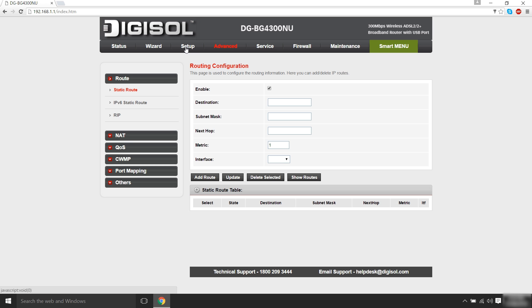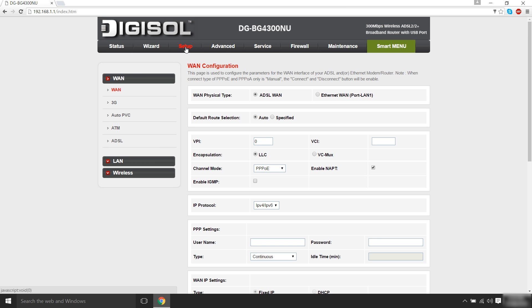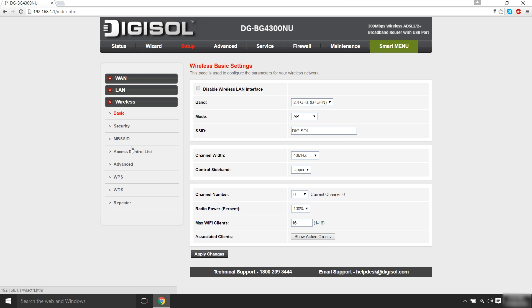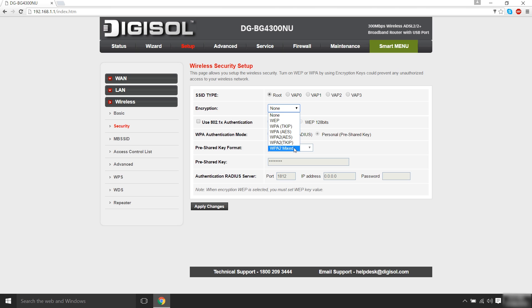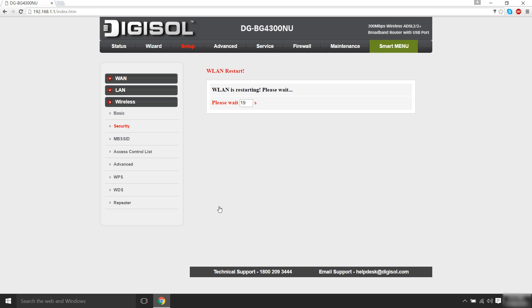In order to secure your wireless connection in the router configuration page, click on Setup. Click on Wireless. Click on Security. Select the Encryption Type as WPA2 Mixed. Type in the password in the Passphrase box and click on Apply Changes.